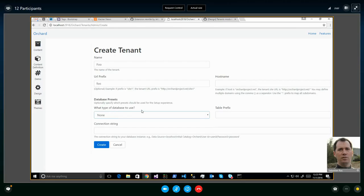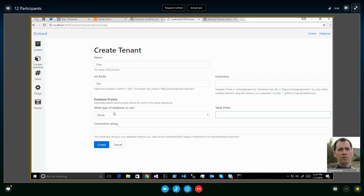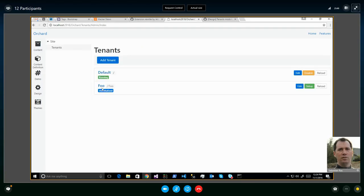I'll create a new tenant. It's almost the same screen as setup — like a mini setup similar to Orchard 1. Name: 'foo', URL prefix: 'foo', no hostname. Then you can define database presets — values you don't want the setup screen to show. For example, you can pre-fill the database provider, table prefix, or connection string. It's important to still have a setup screen so we can define a user and password and share that with someone.